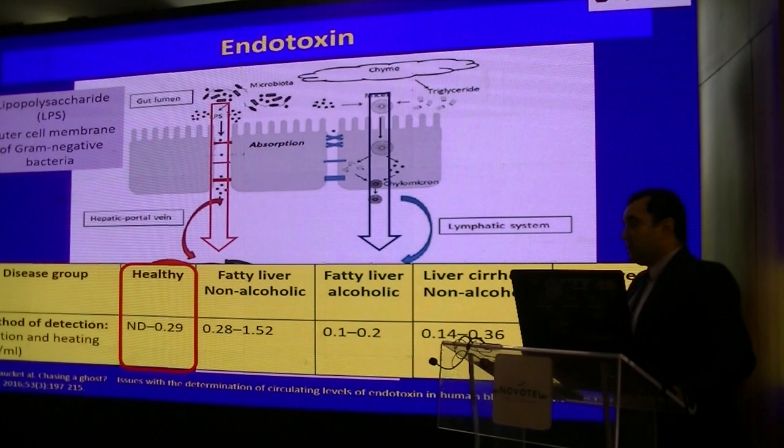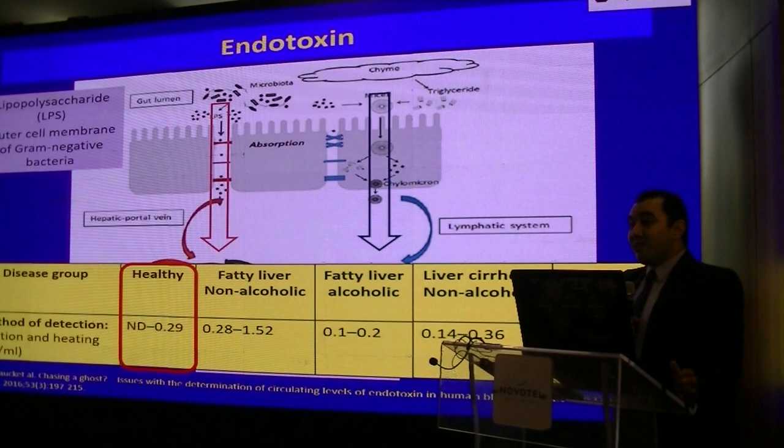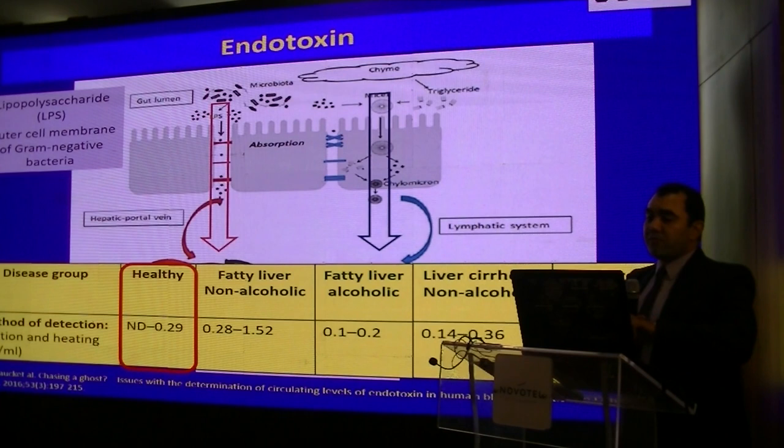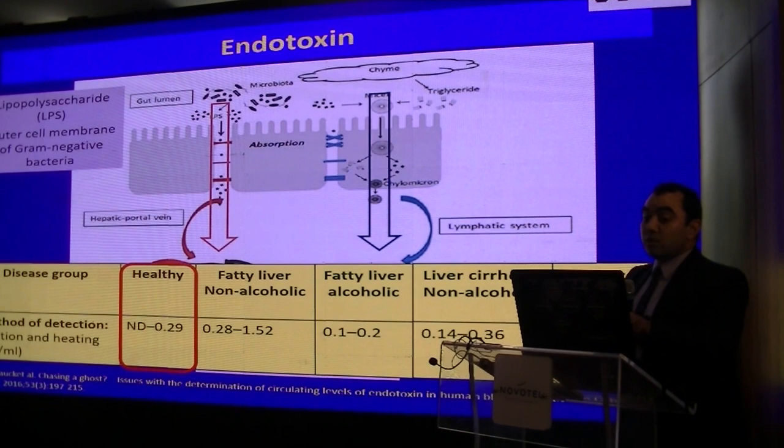Can endotoxin be detected in healthy individuals? In the literature, the endotoxin level detected in healthy individuals is somewhere between being undetectable to 0.29. Please remember these numbers because our results will lie somewhere between these two points.